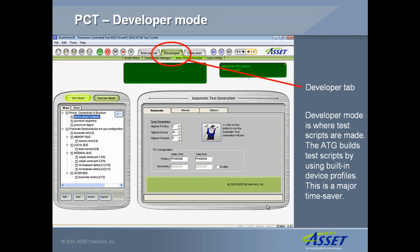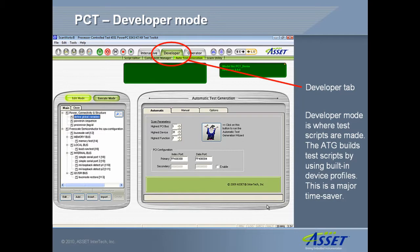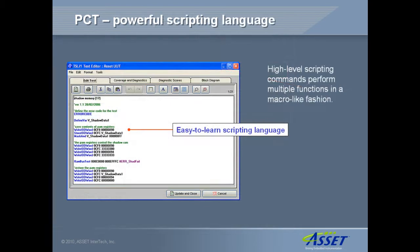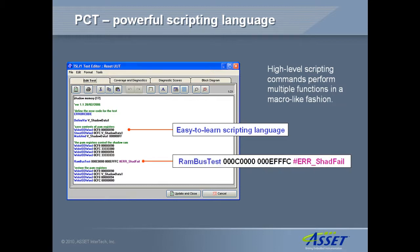Developer mode is where test scripts are created, and optional fault diagnosis guidance for operators is implemented. Test script creation is greatly simplified by the built-in Automatic Test Generator, or ATG. All low-level protocols and rewrite procedures are handled by function calls in the powerful TSL scripting language. Many of the high-level scripting commands, such as the RAM bus test, perform multiple functions in a macro-like fashion, reducing test development effort.